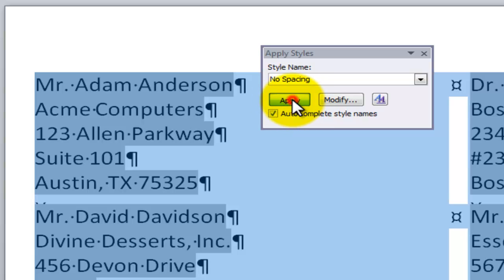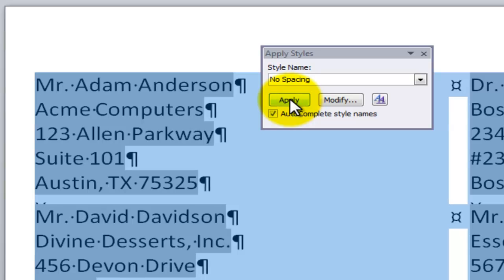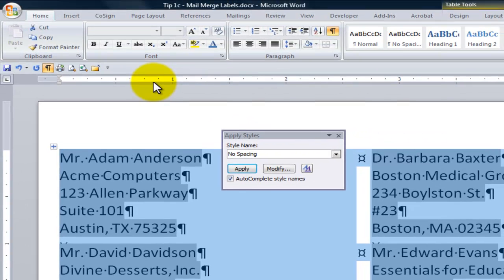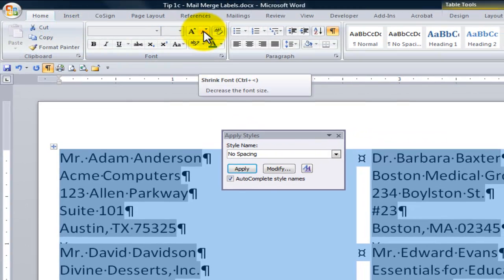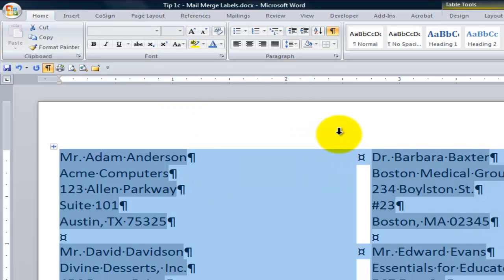One other improvement that we might want to make is come over here onto the Home tab of the ribbon, and let's decrease the font size. Let's shrink it down. So now we have plenty of space on our mailing labels.